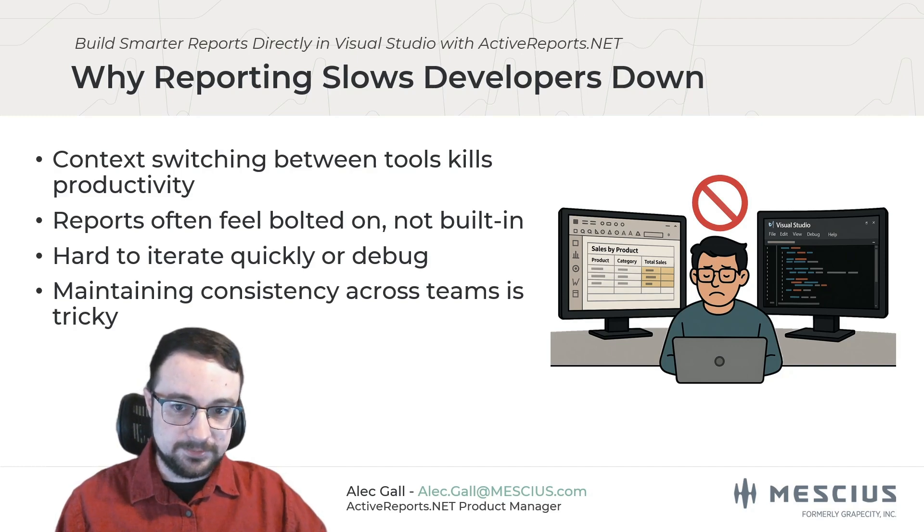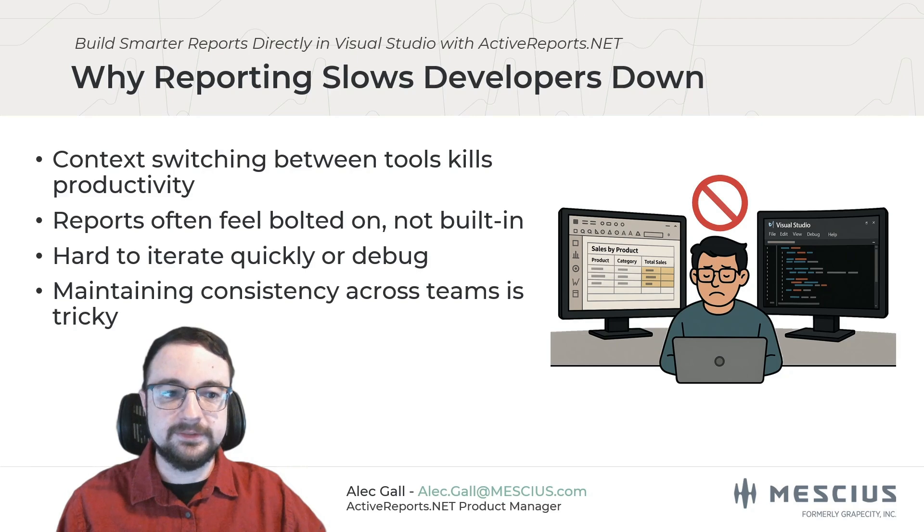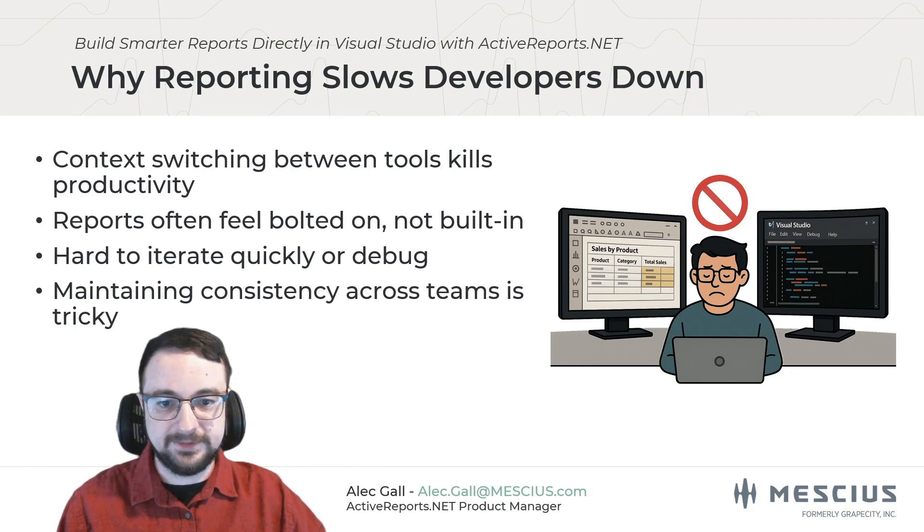Second, reports often feel like an afterthought. They're not truly integrated into your app's life cycle and that can lead to a lack of cohesion in how data is presented.